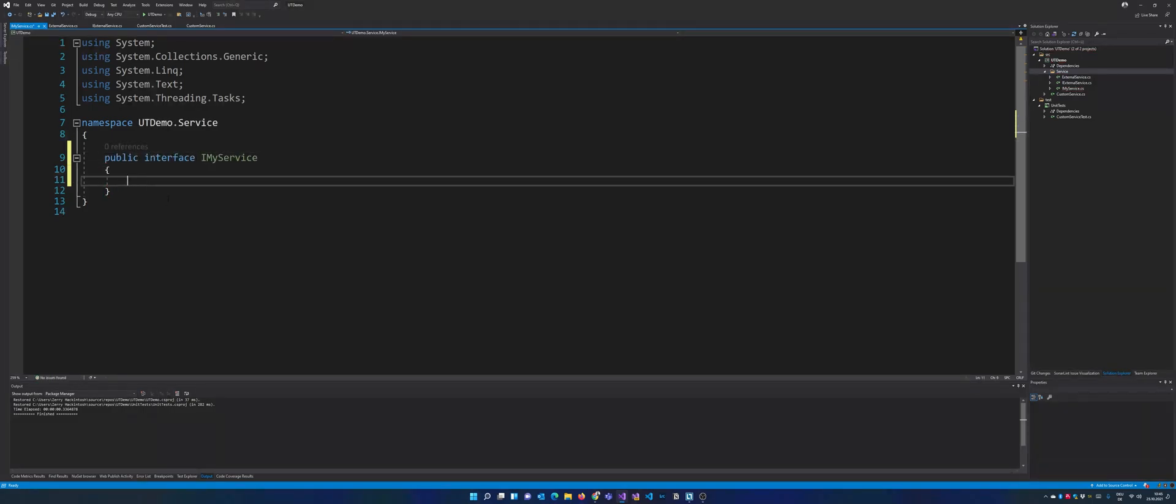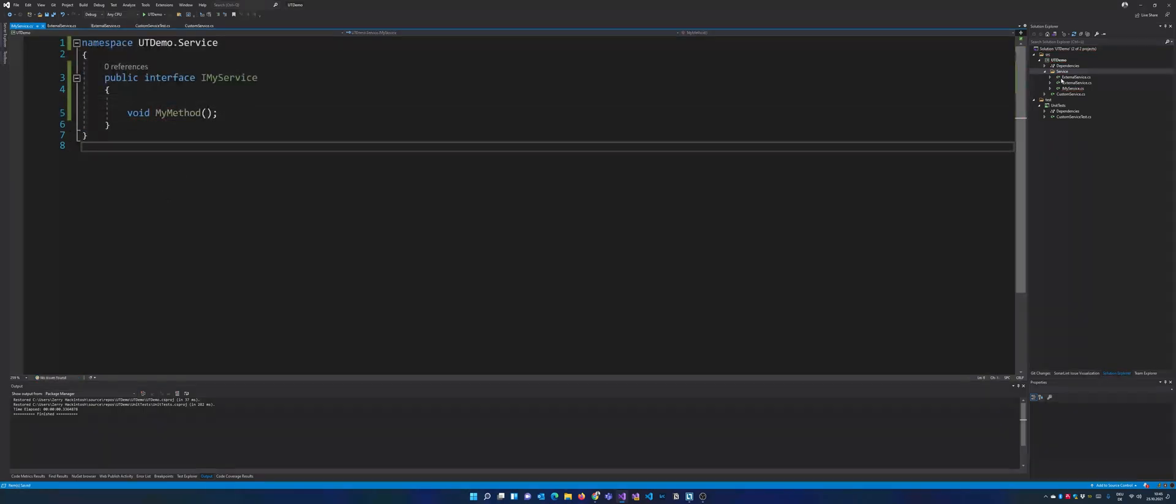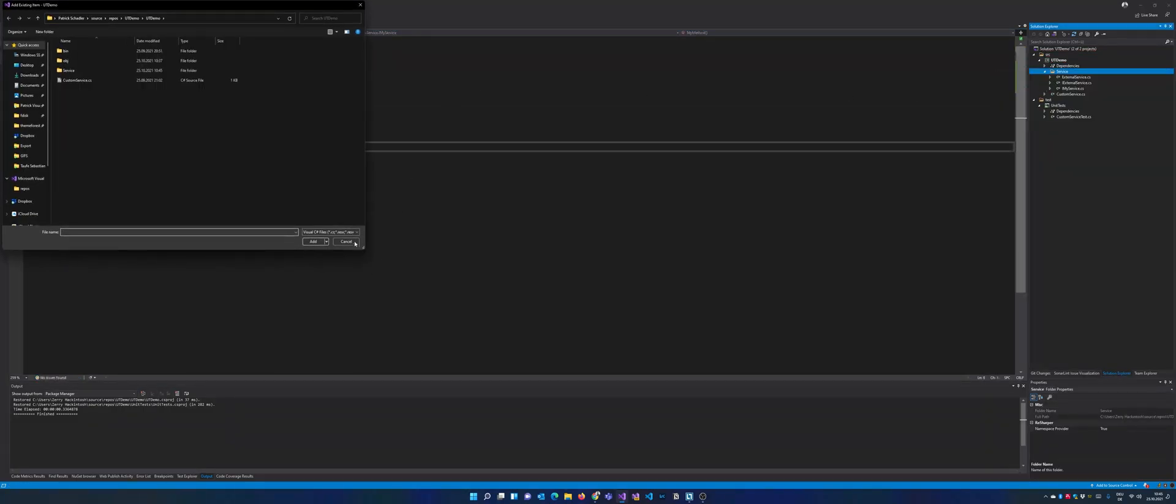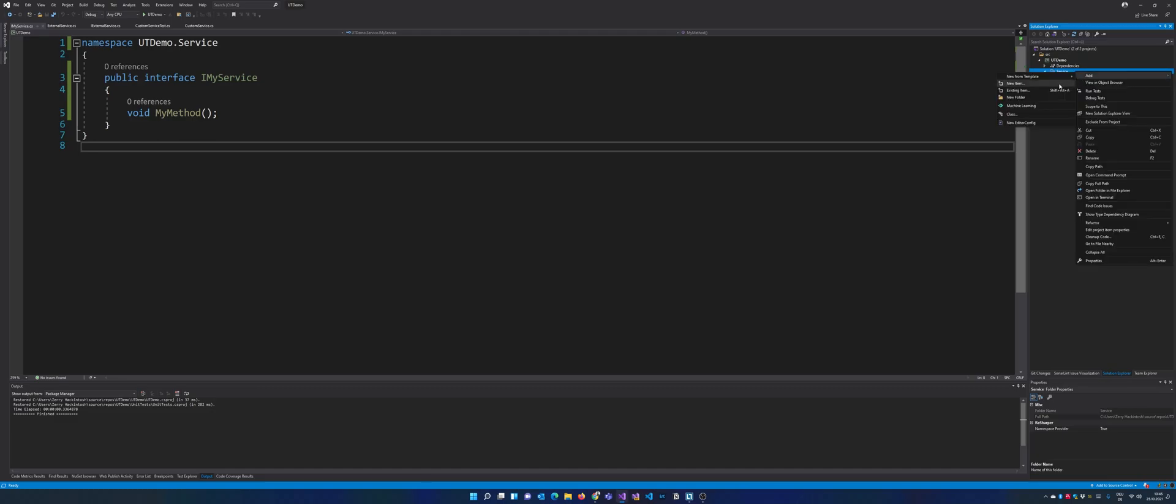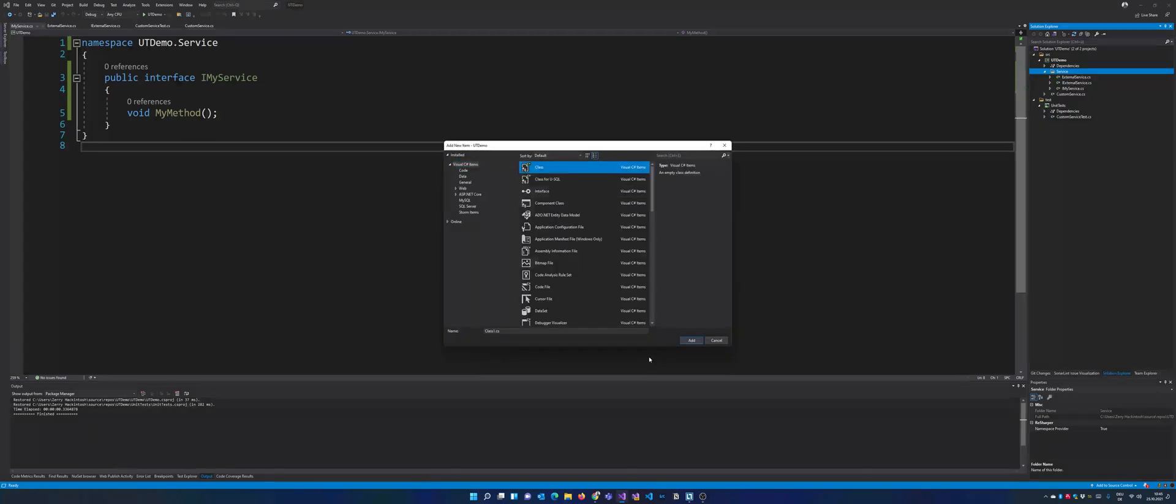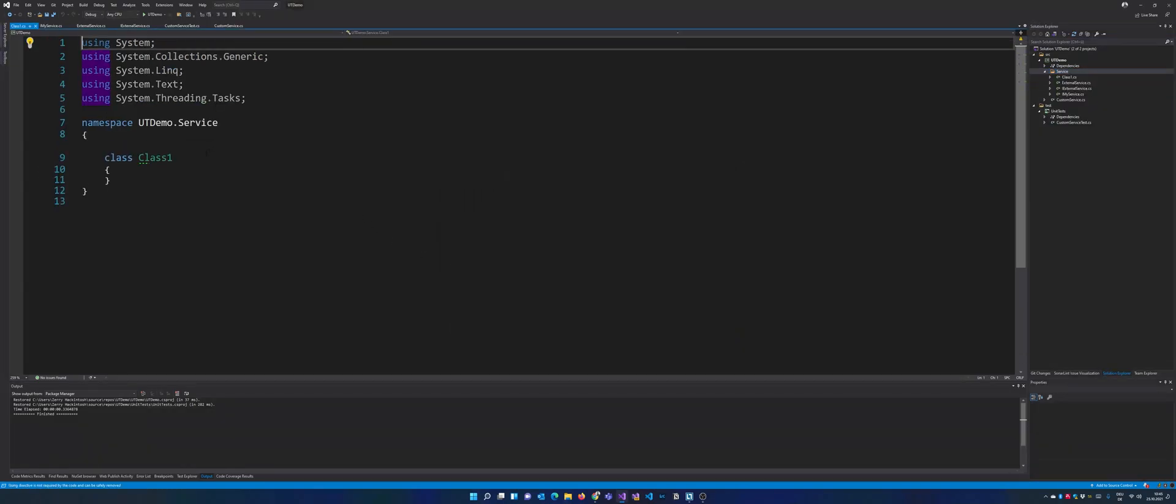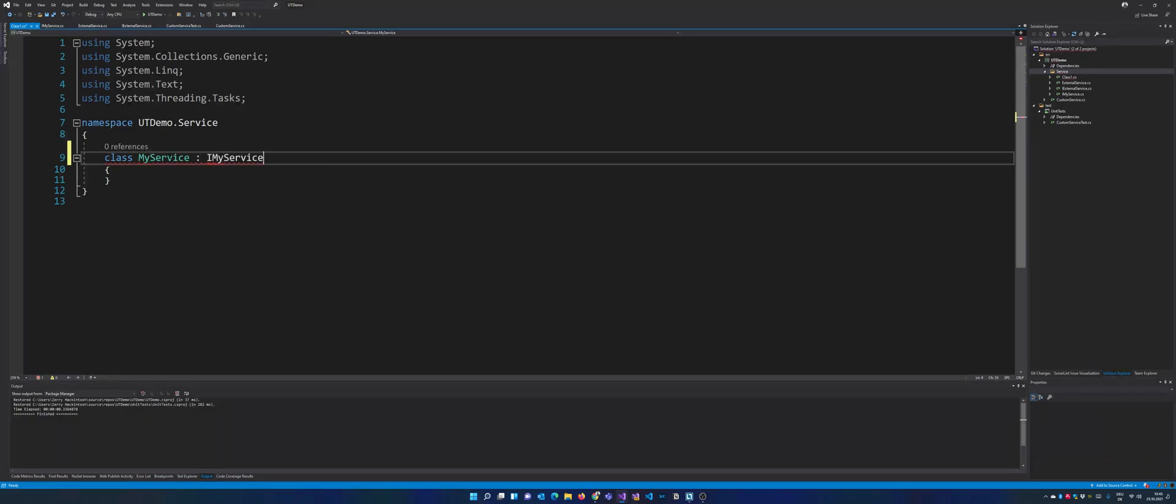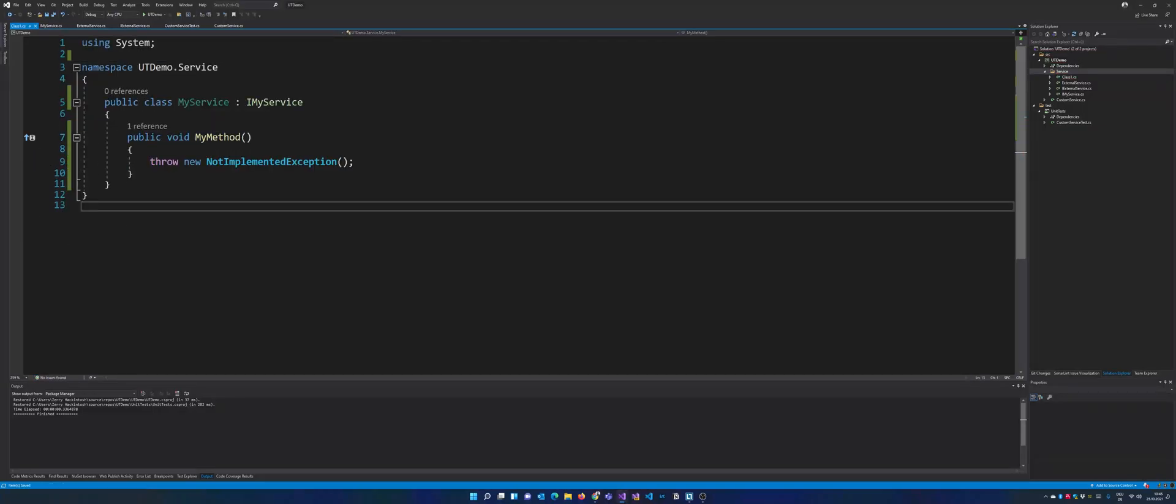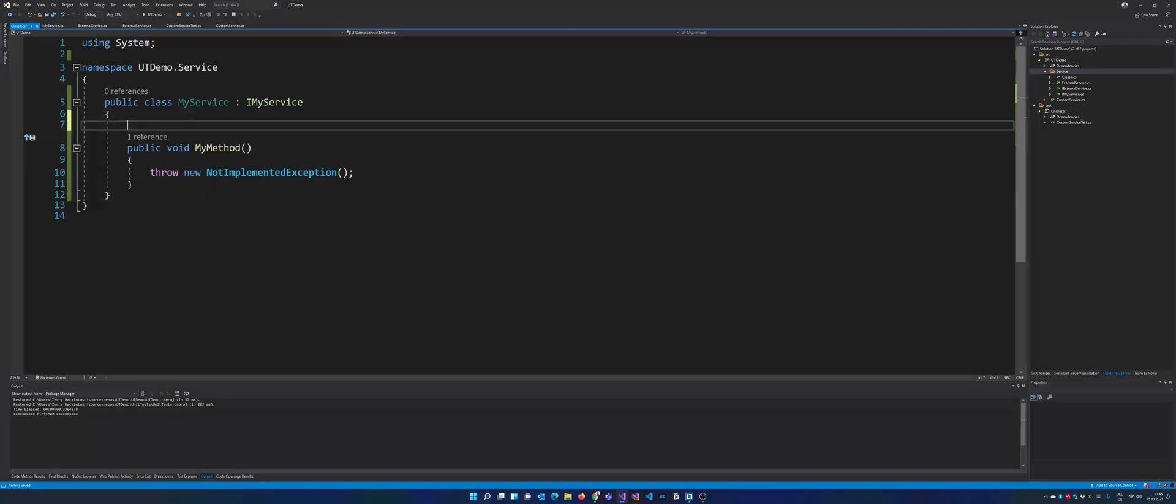And eventually we're going to test this MyMethod. We're going to create a new item which is a class. Let's call it MyService which implements the IMyService interface. So in this case, this will be the class and the method we will eventually be unit testing.